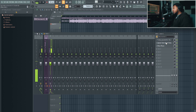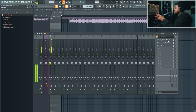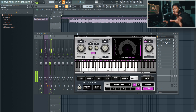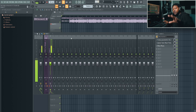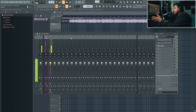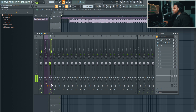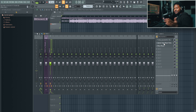I've got my effects set up: I've got an EQ to cut some lows, an Auto-Tune for some auto-tune recording, and a gate with a compressor. Just something simple — not doing anything too crazy right now, just showing you how to record. I'm going to go ahead and activate my effects and record a little patch, then show you how to record a second patch on top of that.